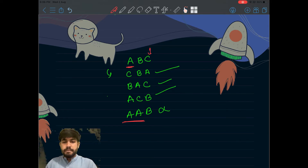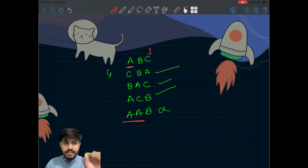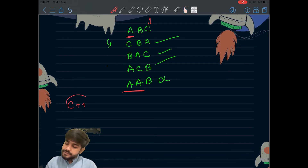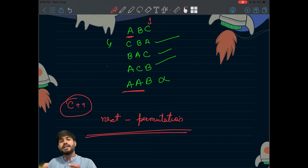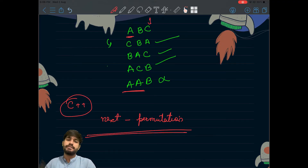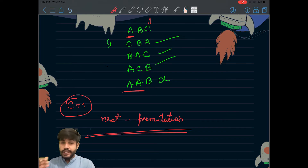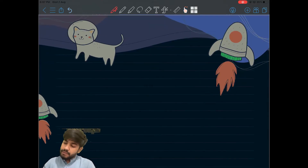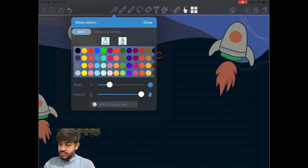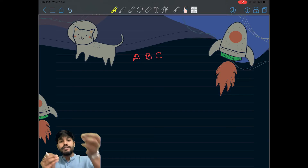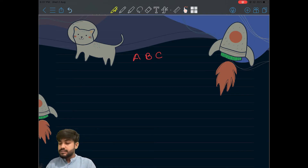If this problem is asked in an online judge or even in an interview, you can simply use the built-in next_permutation in C++ to solve it. But you would immediately be told: can you do this without using any built-in libraries or methods? So you need to do the real work, and the idea is to solve it recursively.